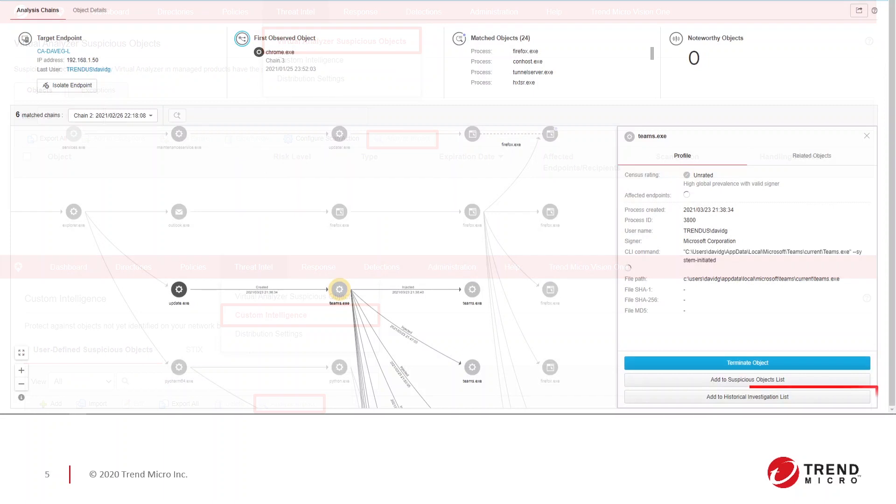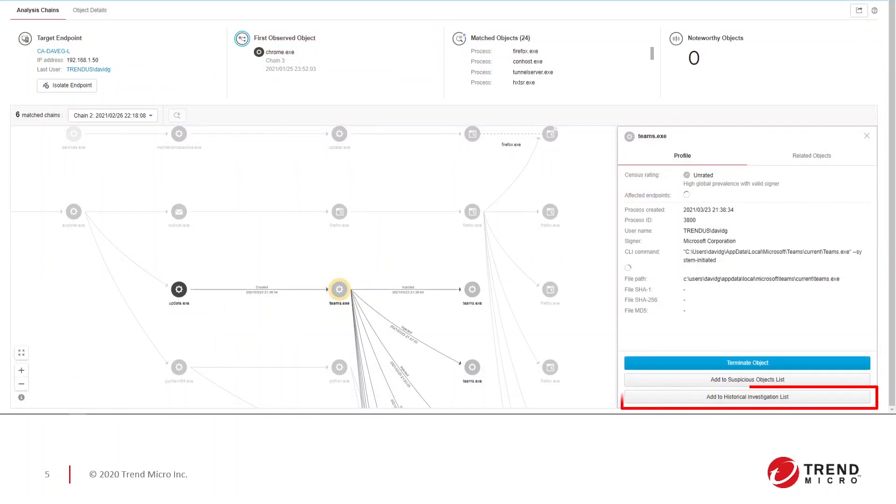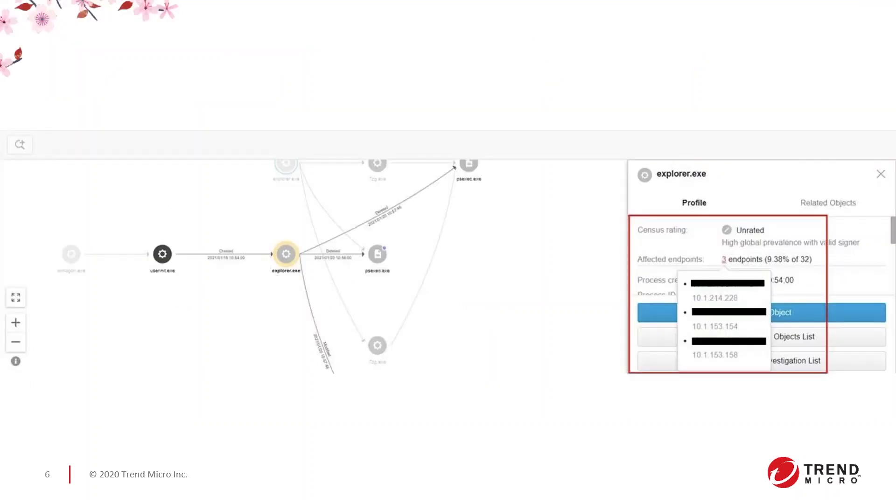The Add to Historical Investigation List button under Live Investigation and Investigation Results, the Start a Historical Investigation button under Live Investigation and Investigation Results, and lastly, the Affected Endpoints display under Live Investigation and Investigation Results.